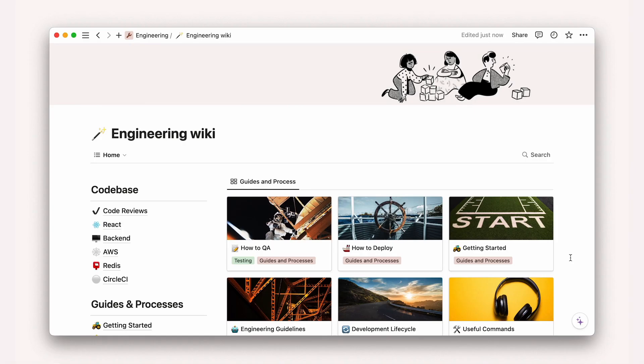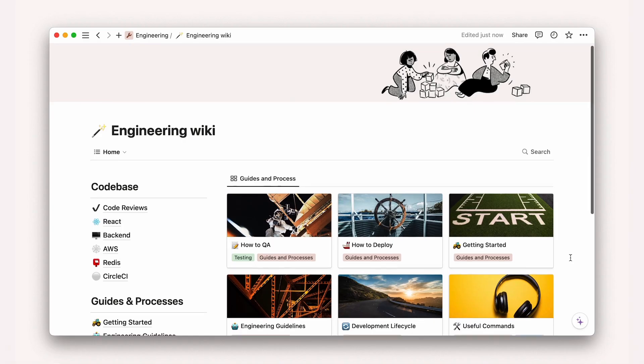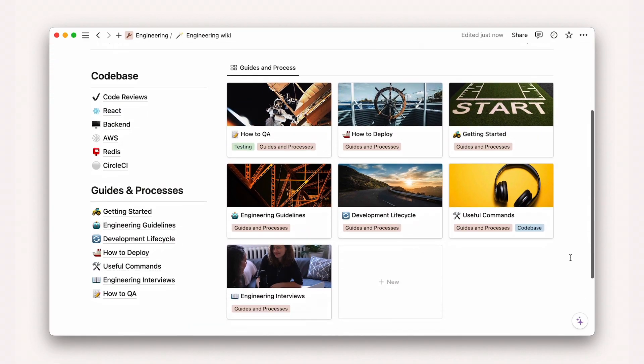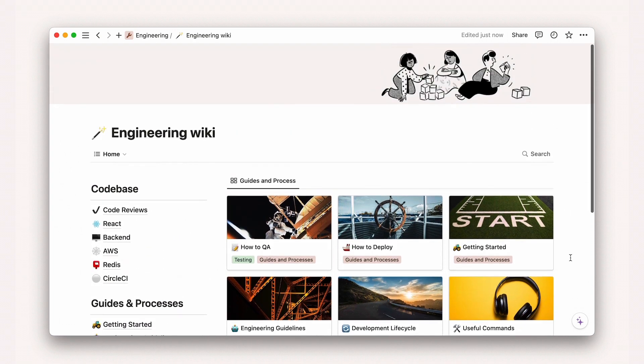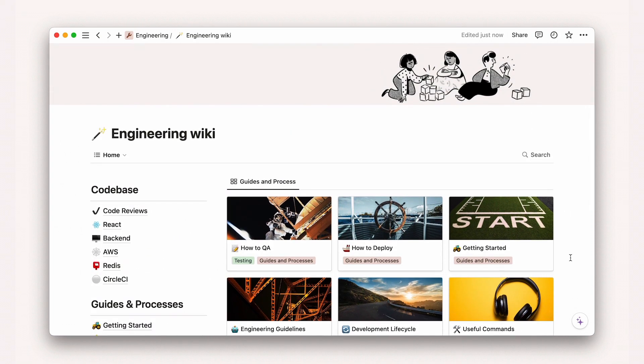Team members like new hires coming to a wiki are typically looking to ingest lots of knowledge at once. That's why we recommend keeping them easy to navigate and include an easy to access, easy to ask FAQ section on each subpage.